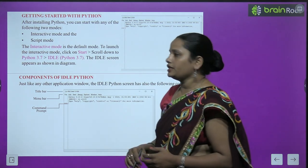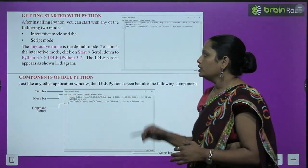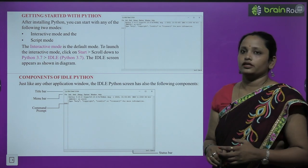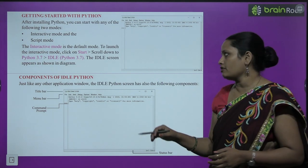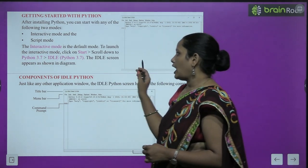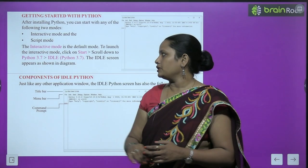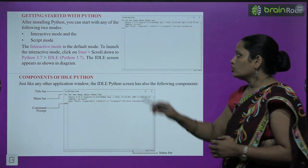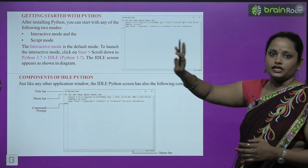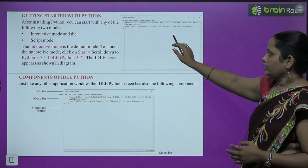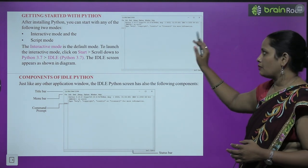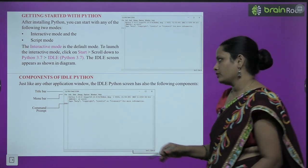To launch the interactive mode, click on Start, scroll down to Python 3.7, then click IDLE Python 3.7. The IDLE screen will appear as shown in the diagram.